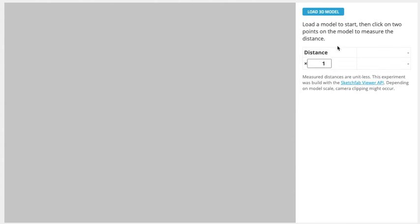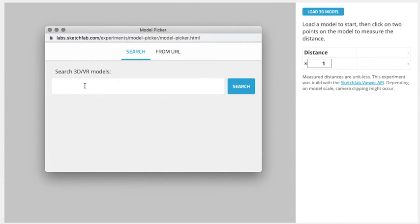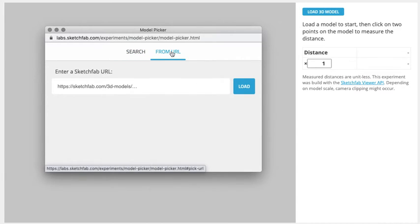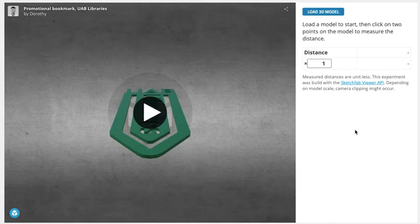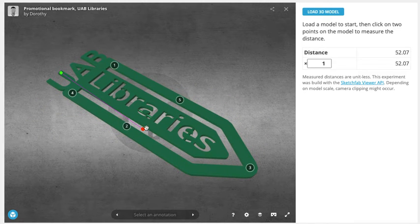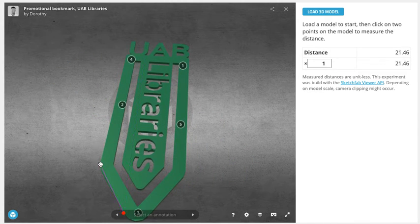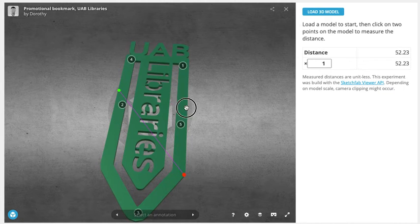For the Sketchfab Labs measuring tool, you click a 'Load 3D Model' button, which opens a window where you can search for 3D and VR models in Sketchfab or look them up by URL. I'll look my bookmark up by URL — you can see this has loaded my bookmark, and I'm able to click different pieces of the model to get a measurement, though it doesn't have a unit associated. This could be interesting if you knew the dimensions of a model already and wanted to simulate measuring using the Sketchfab player, but keep in mind there might be some adjustments needed if you're developing this as an exercise for distance learning.